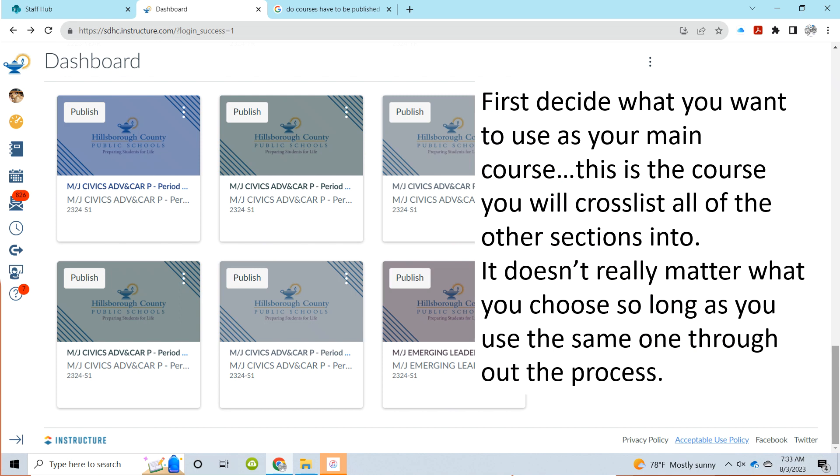Pick out which one you want. Usually, I'll just go with the earliest section of the same course and that'll be the one I cross-list everything into. It really doesn't matter what you choose so long as you go through the process picking the same one each time.